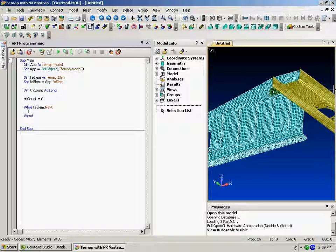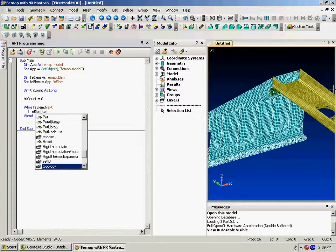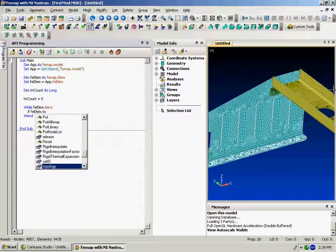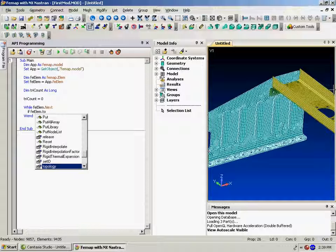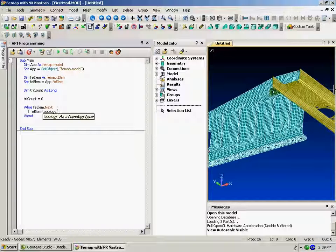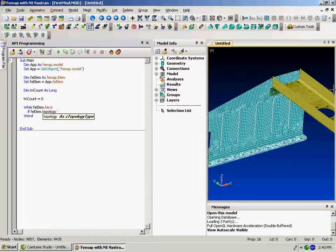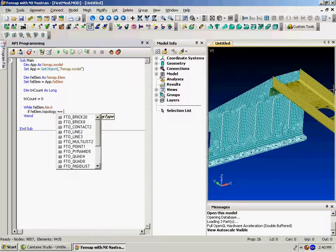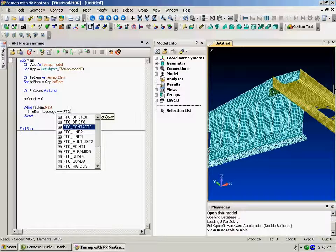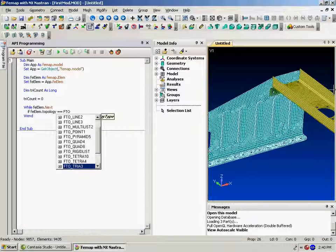So if the element's topology, and here's all the different information that you can actually get from an element object, all the different methods and properties, the topology property. So if the element is equal to, you'll notice again the IntelliSense. And we're looking for a triangular three element.